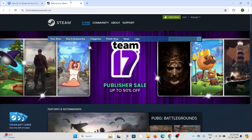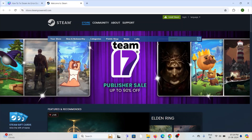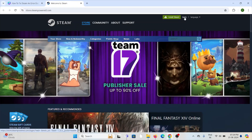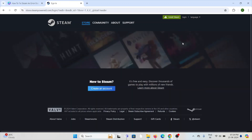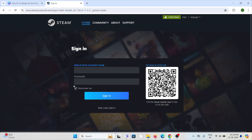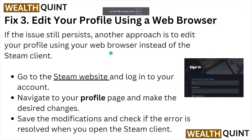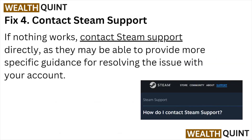Make sure to add the desired changes. Here you can visit the website. Once you click on the Login option, you can enter all the details. Once you enter all the details, you can access your profile and save the modifications, then check if the error is resolved when you open the Steam client.